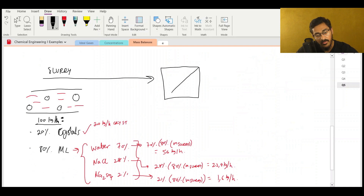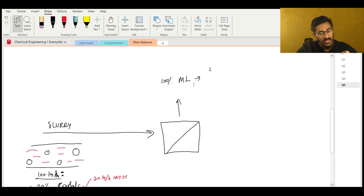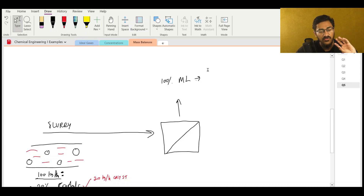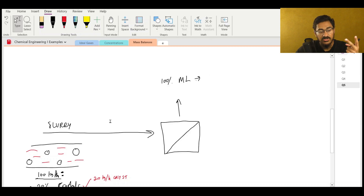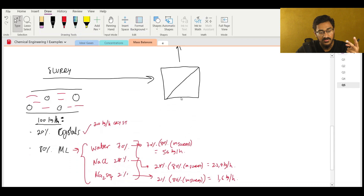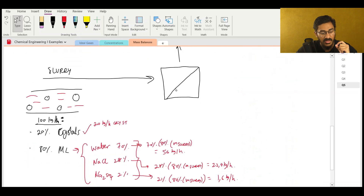In chemical engineering, this is the symbol we use for a separator or filter. We pull out most of the mother liquor here as the filtrate - so this is 100% mother liquor. The mother liquor's composition does not change. Think about it like this: if you had a bottle of cola and poured it into two cups, the composition in both cups is exactly the same. My mother liquor going through the filter comes out with exactly the same composition.